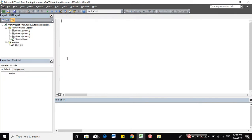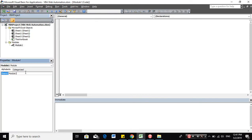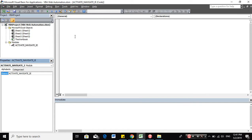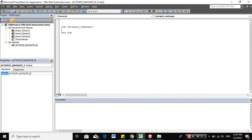So in this module, we will name it activate and navigate webpage or IE. So we'll start with creating the first procedure, navigate to a webpage.